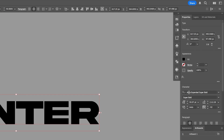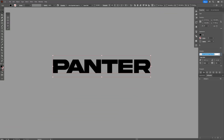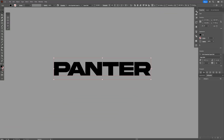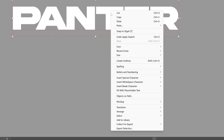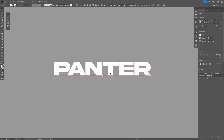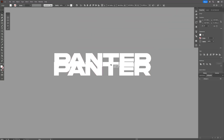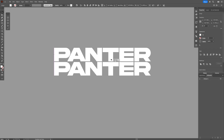By the way, I went with the Akira Extended Super Bold font. I'm going to go to the swatches, color it to white, and I'm going to right-click on the text and select create outlines. Then press and hold Alt to drag it upwards.